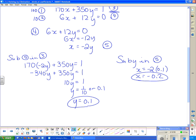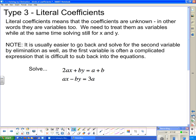The last case we'll look at is where the coefficients are not numbers at all — this is called literal coefficients. Literal coefficients means the coefficients are unknown variables themselves. We need to treat them as variables while solving for x and y. Note that it's usually easier to solve for the second variable by elimination as well, since the first variable is often a complicated expression that is difficult to substitute back.